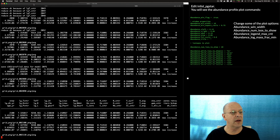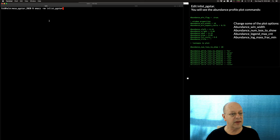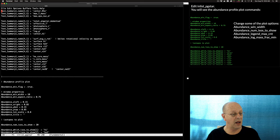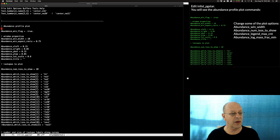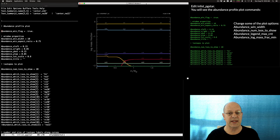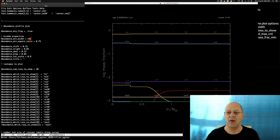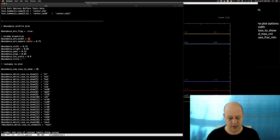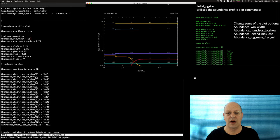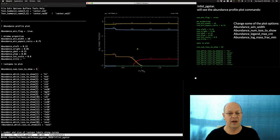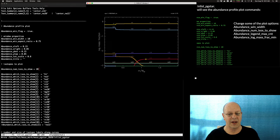We've got our first plot up — the abundance plot. This is like the gas tank: what's in it? Edit inlist_pgstar and you'll see the abundance profile plot commands. We can change the window width, the number of isotopes to show, and so on. I'm using Emacs to edit inlist_pgstar. The window flag is true and the plot size is set to 10. Changing it to 16 gives a much bigger plot. I'll go back to 10. Changing the number of isotopes to 5 shows only 5 — actually 4, because oxygen is off the list. Setting it back to 20 restores all.